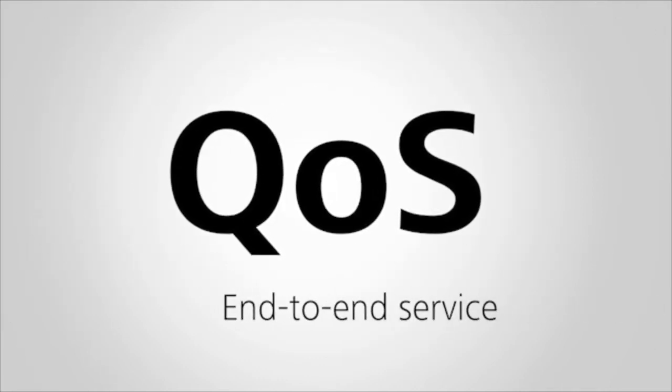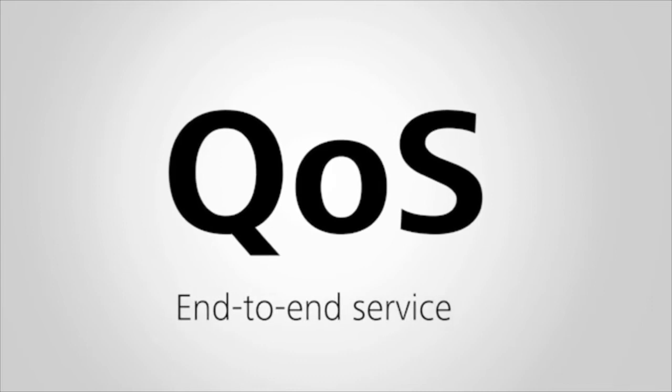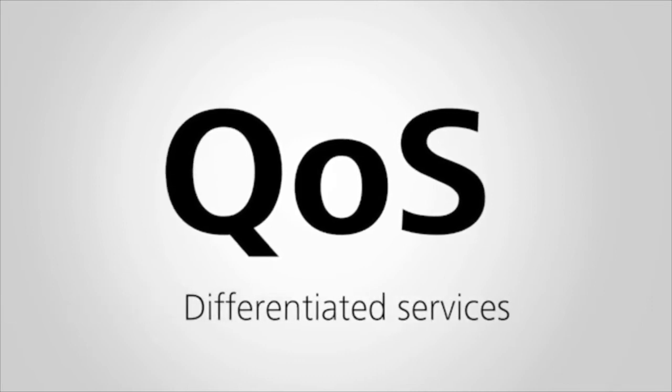QoS is used to address the preceding problem. QoS provides end-to-end service guarantees for differentiated services.